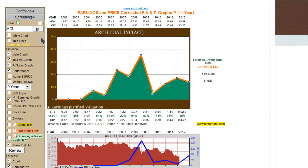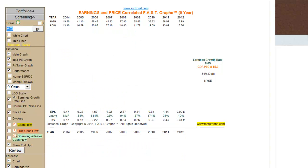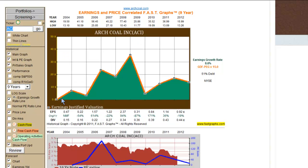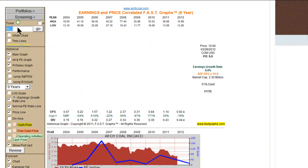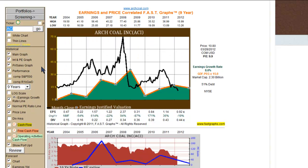We had an average earnings growth rate of 8.6%. Now let me drop off those two years and focus more on this last nine years — you can see the earnings have gone up, down, up, down. It's got a lot of cyclicality in the company's operating history. When I bring stock prices into the equation, I find something very interesting.